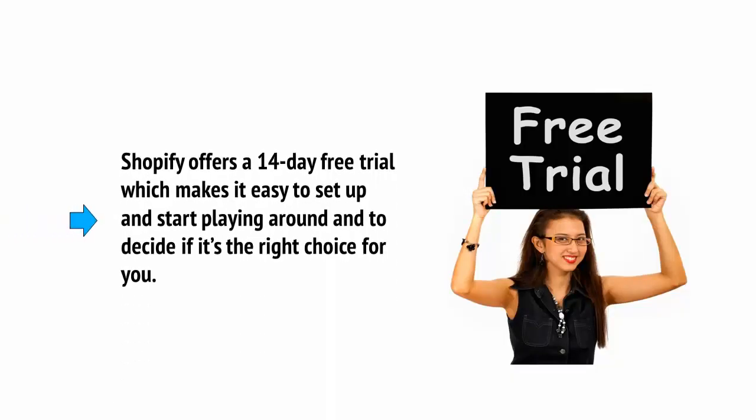Shopify offers a 14-day free trial which makes it easy to set up and start playing around and to decide if this is the right choice for you.